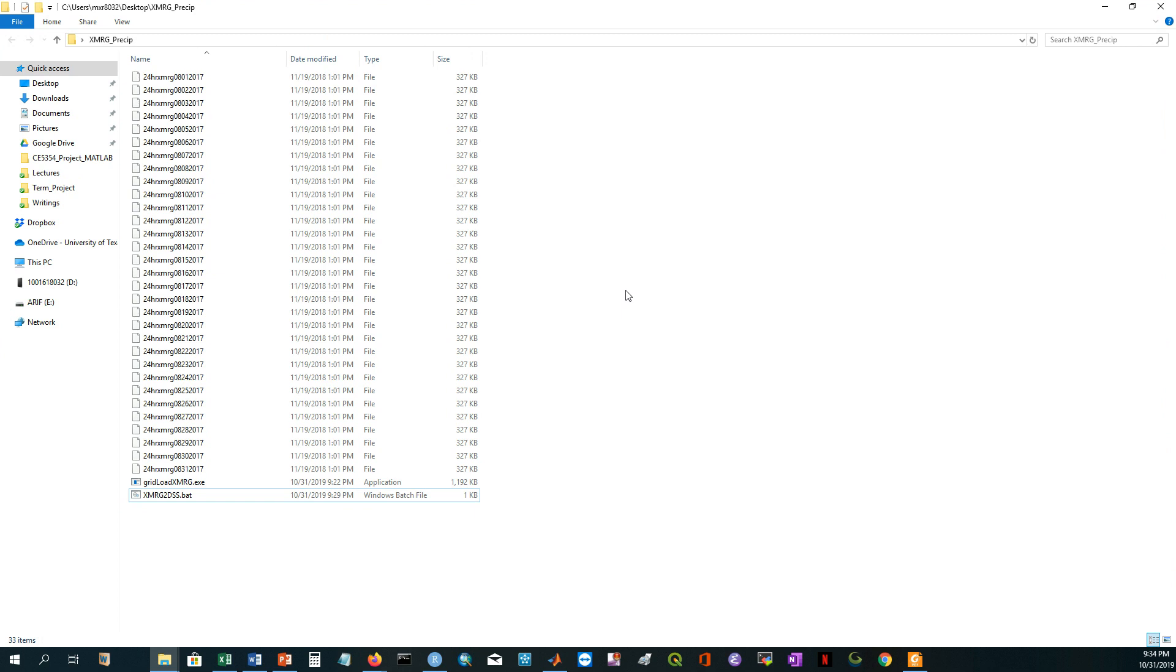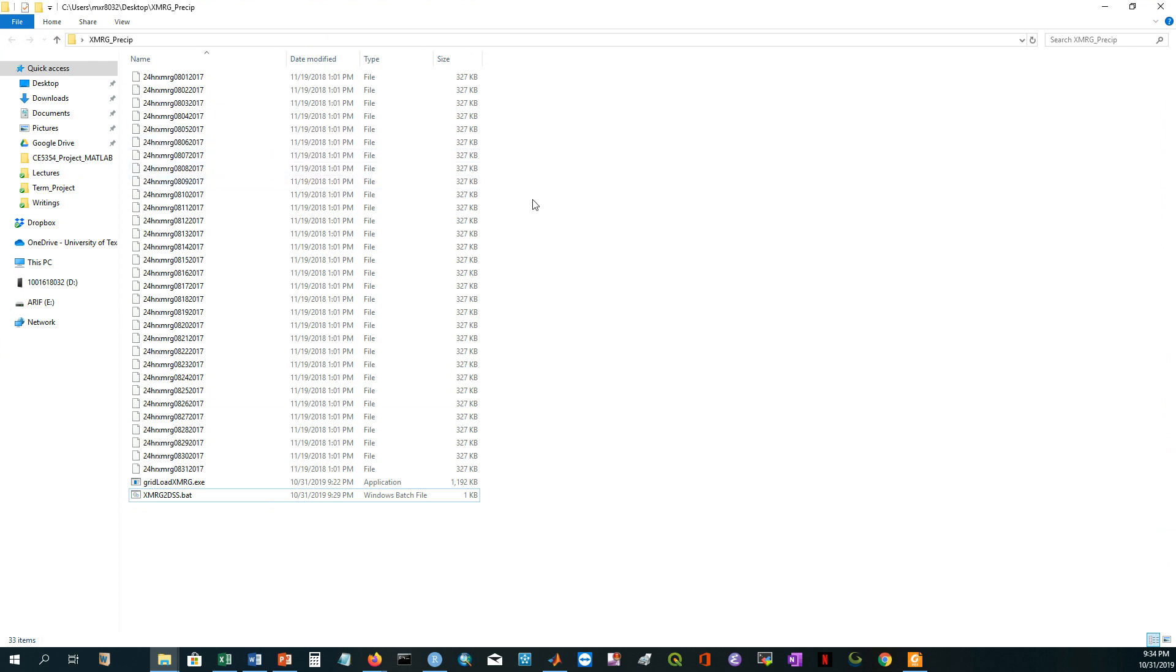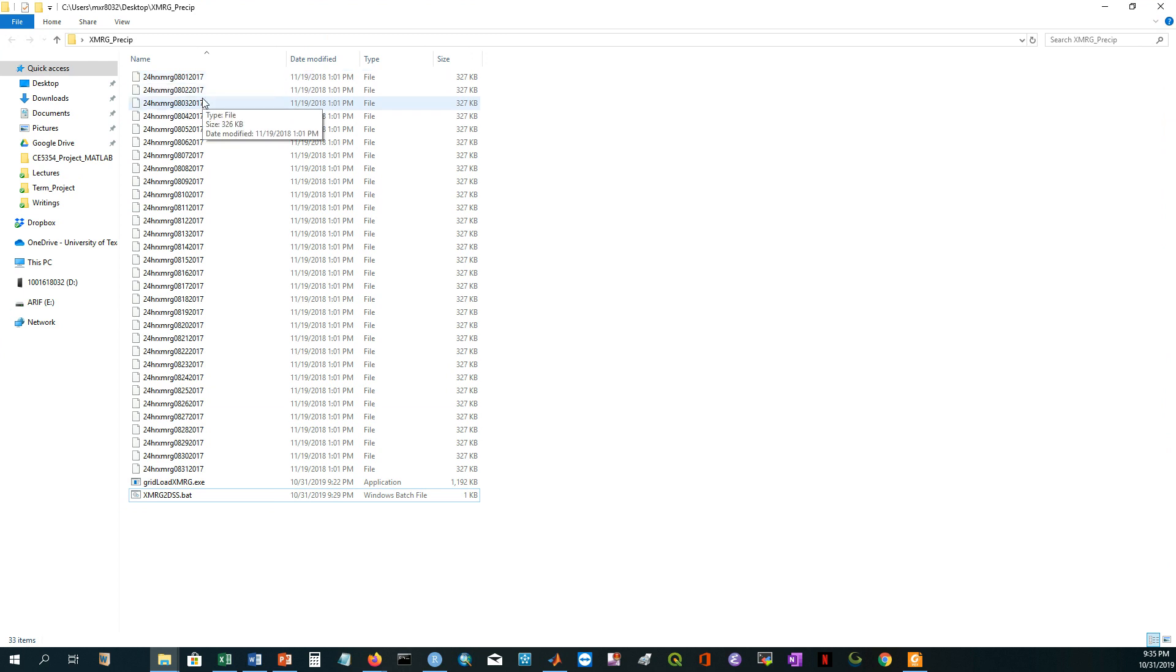What you need to create this gridded precipitation from this. The files are XMRG and here you can see we have 31 files. That means we have 31 daily precipitation data, and the file name is showing the 24-hour XMRG file.